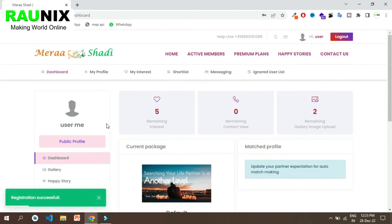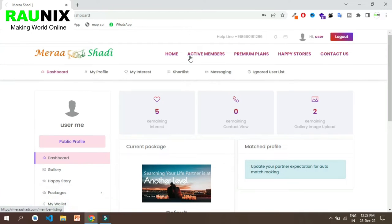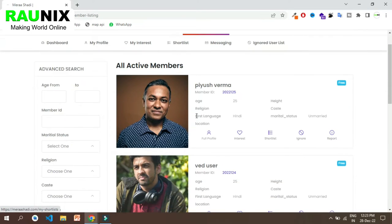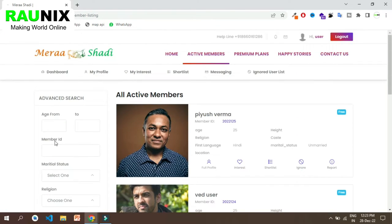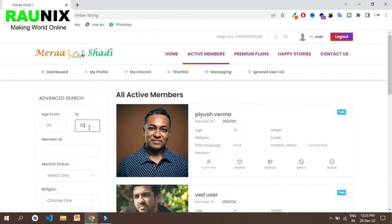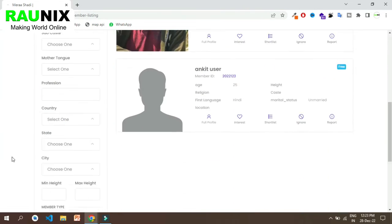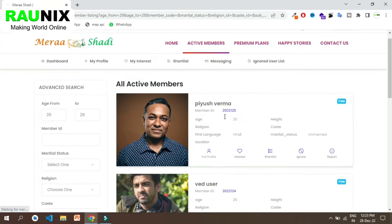Now click on active member and you can see all the members as per your profile. As I have registered as a female, I can see all the male profiles. You can filter the profiles by age or gender, and also by different characteristics like religion, location, caste and much more. If I click on search, I can see all the profiles between age 20 to 28.